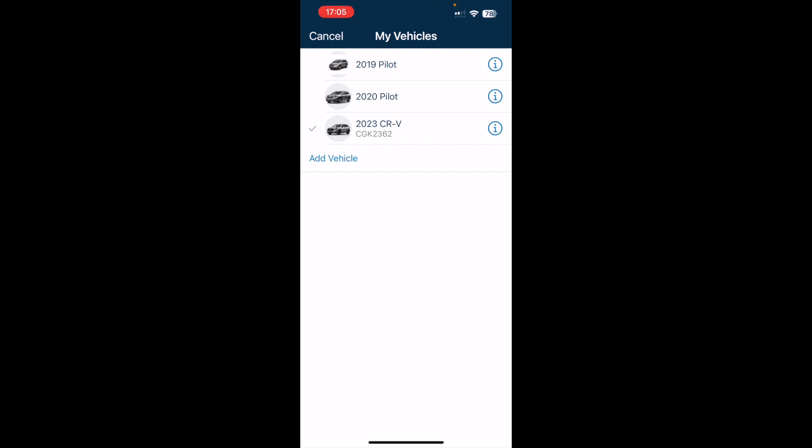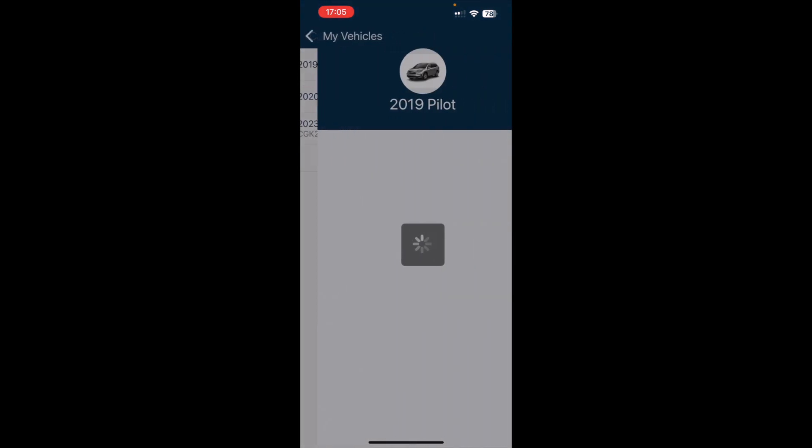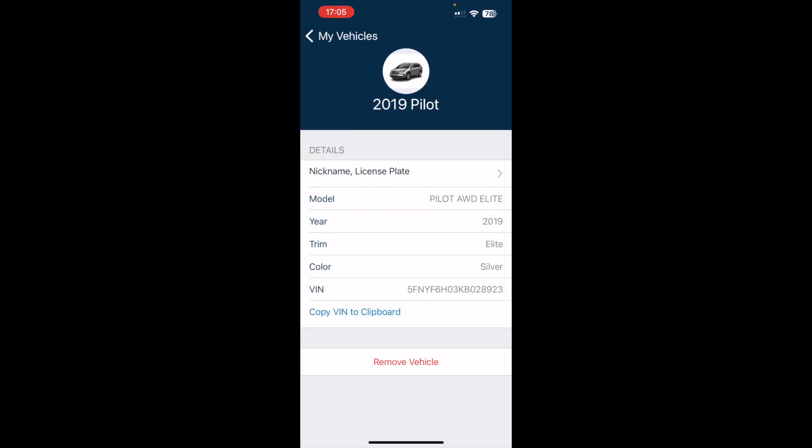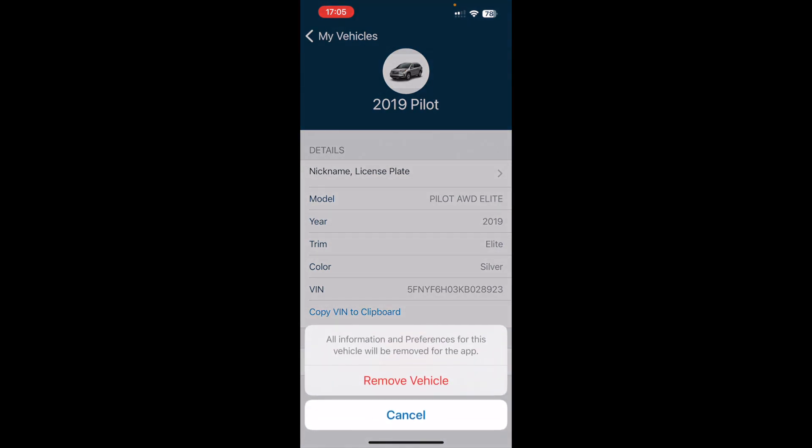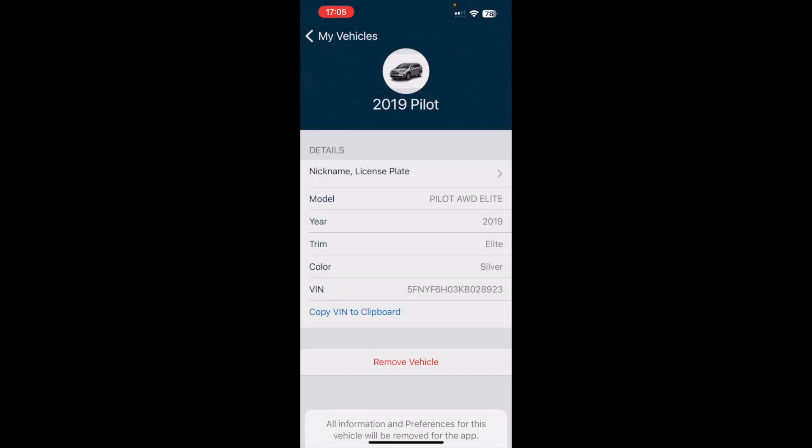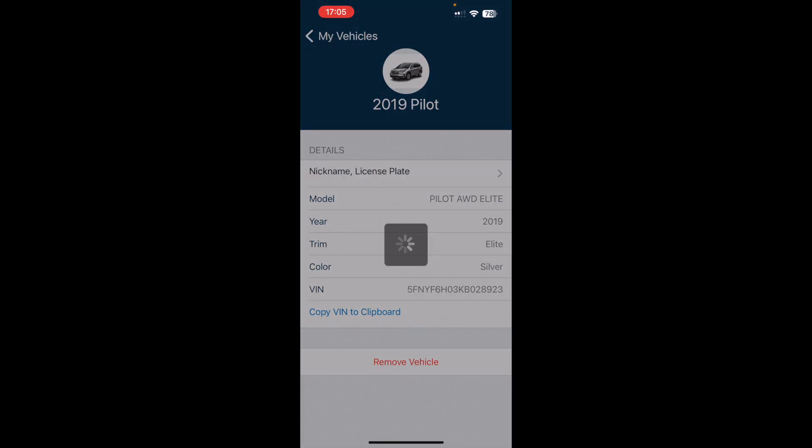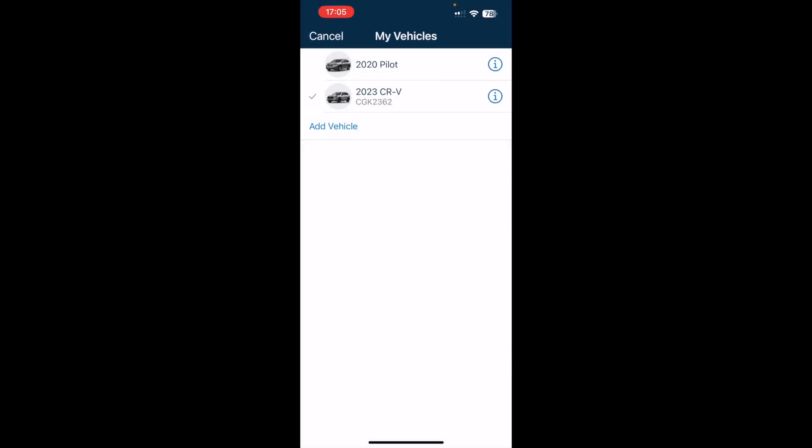I'm actually going to click on the eye for information. As you can see at the bottom, I have a remove vehicle option, so I will remove the vehicle by clicking on it. Yes, I want to remove the vehicle. So that's one way, the easiest way to remove the vehicle.